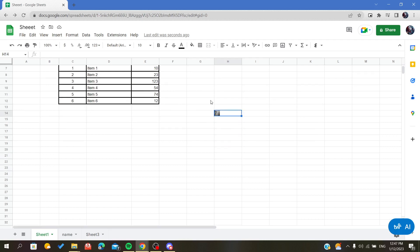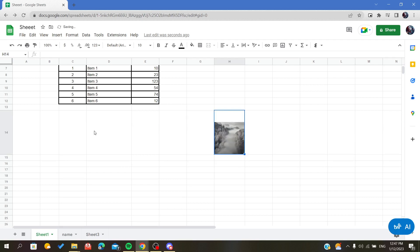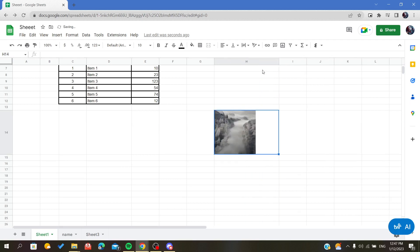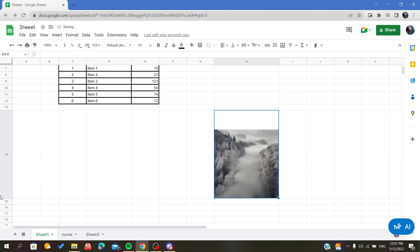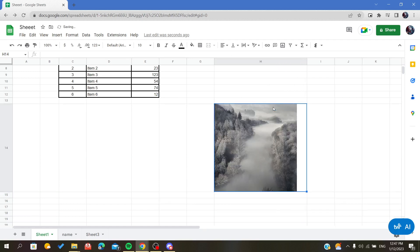Even if I want to select it, it won't be selected because it is part of the cell. To format or resize your image, you should resize your cell. As you can see, the more you increase the cell size, the image increases automatically.